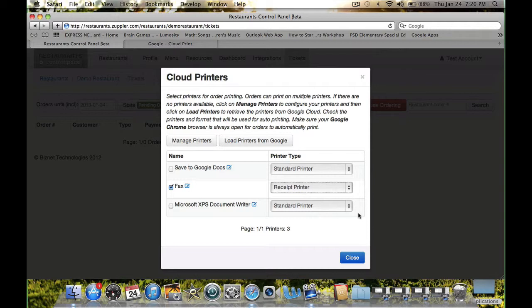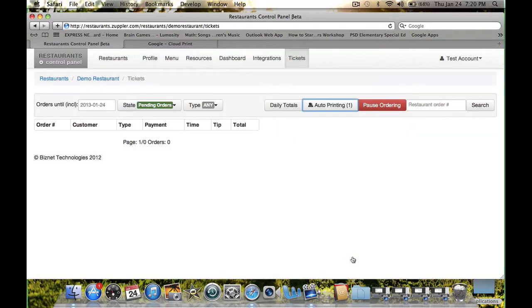That's it! You are done! The order will automatically print to all selected printers when you receive a new order.